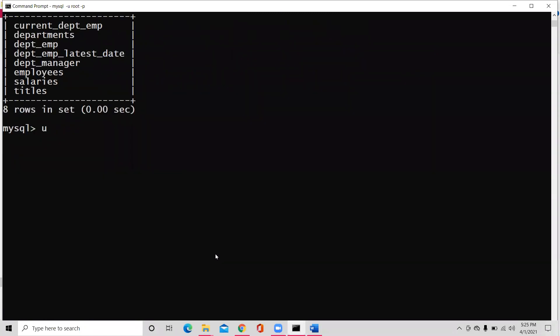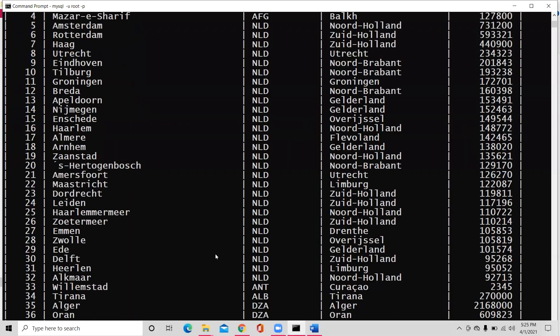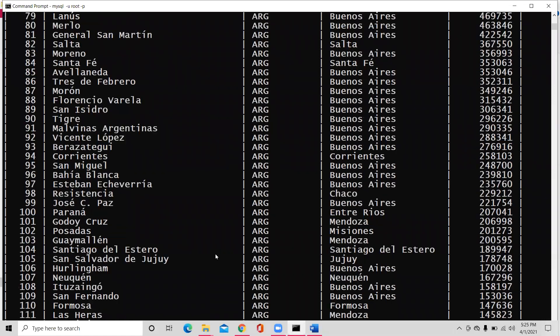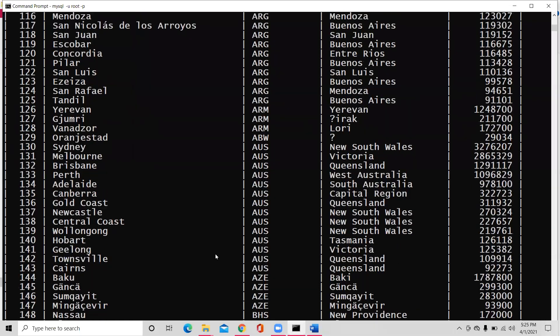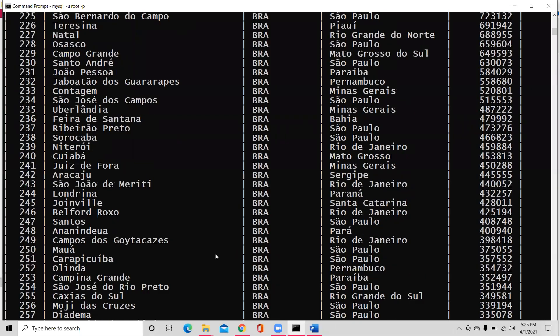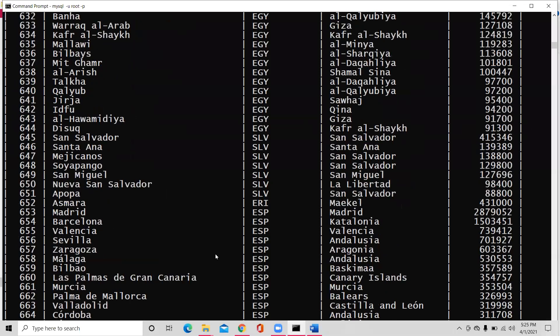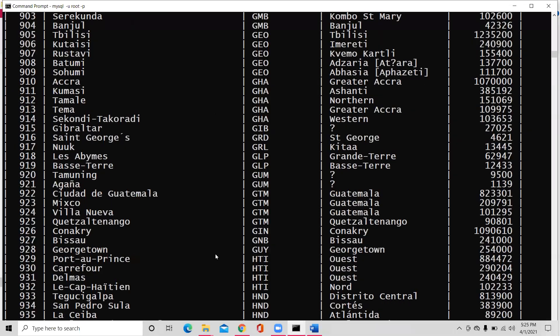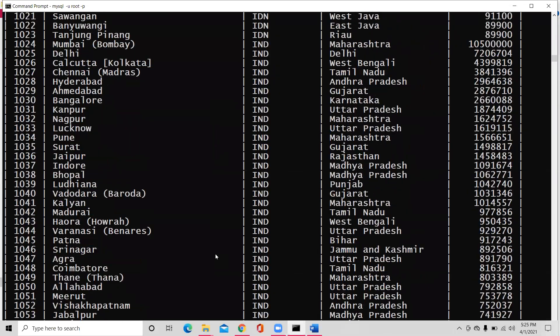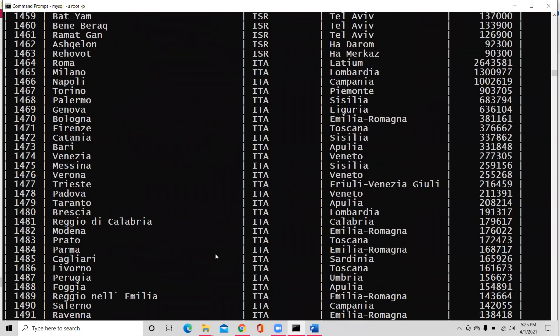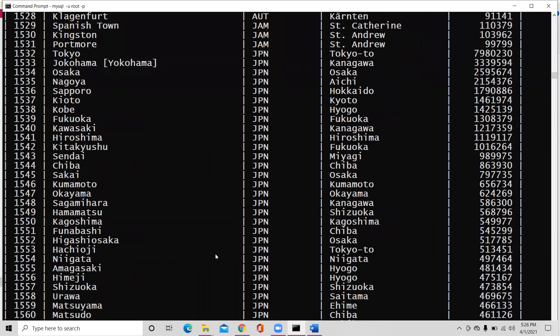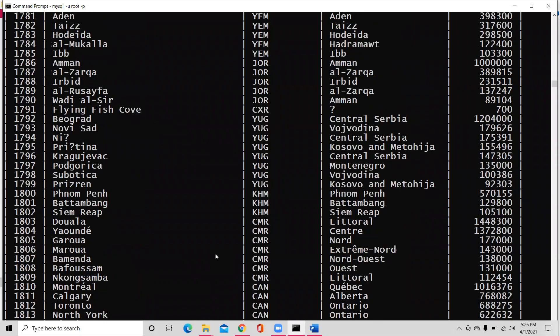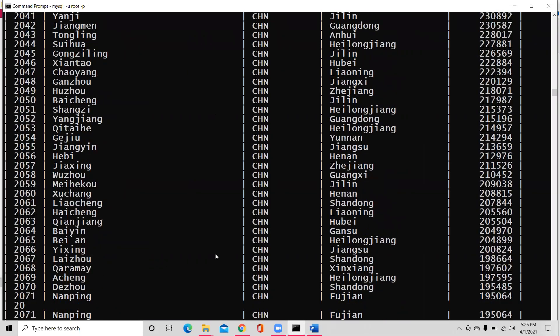Use world database again. Select star from city table. It has 4079 records. And SQL employees has huge, it has almost four to five lakh employees data. To be precise, it is having 3,24,000 employees and data around it.